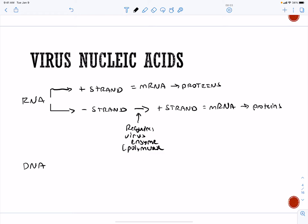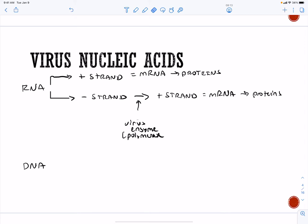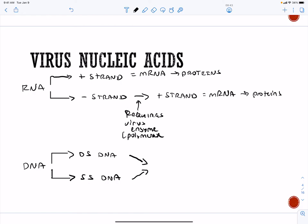Our positive strand viruses can get into a cell and start making proteins immediately. Our negative strand viruses are going to require a virus polymerase in order to generate a positive strand. Our DNA can be of two types as well: double-stranded DNA and single-stranded DNA. Both of these are DNA, so they will both have to transcribe into RNA, and then they can become proteins.